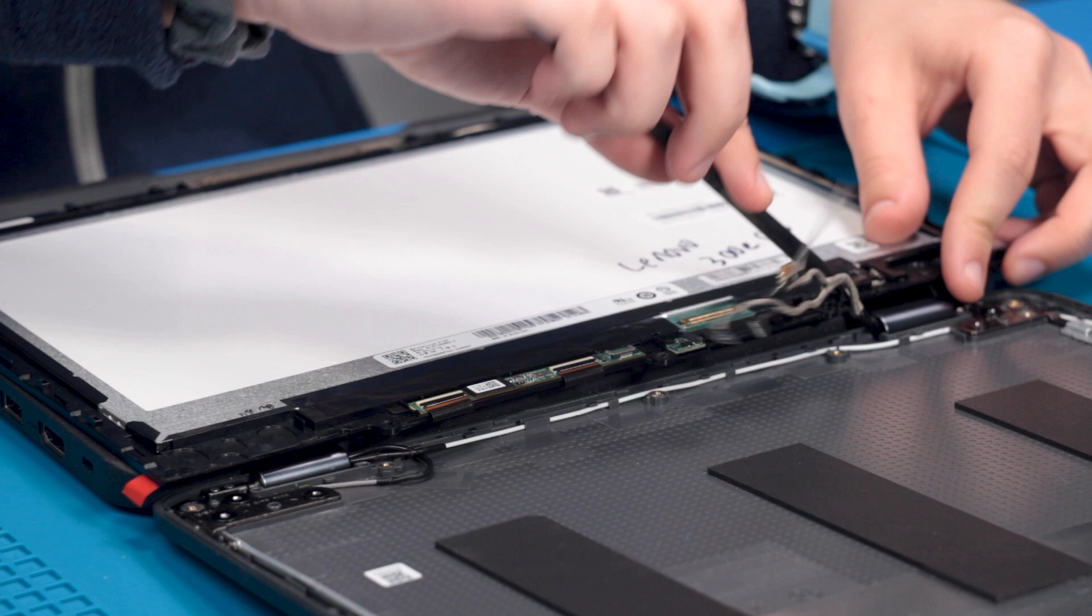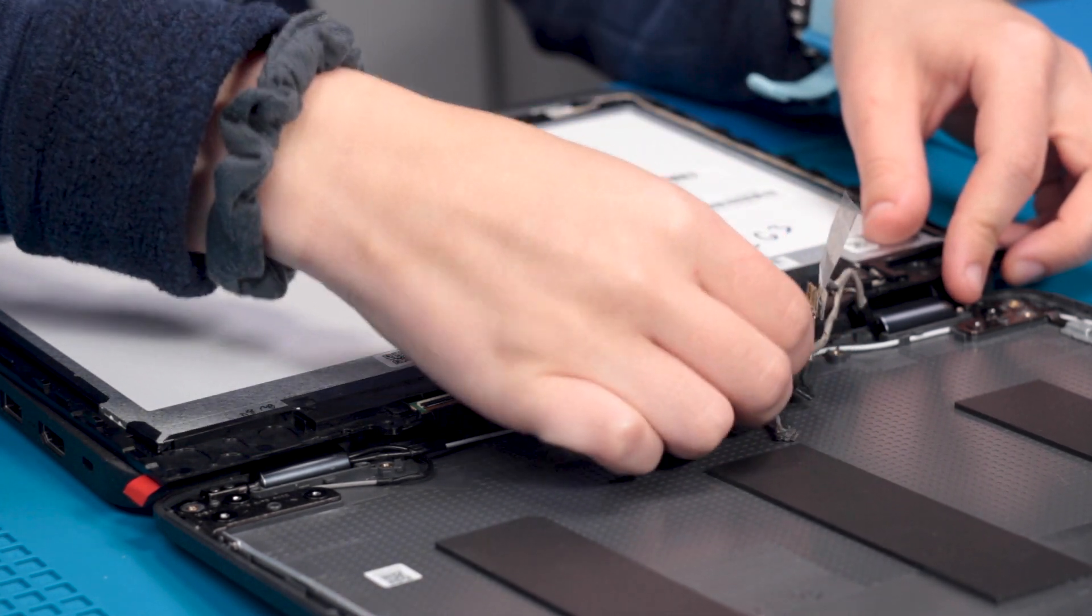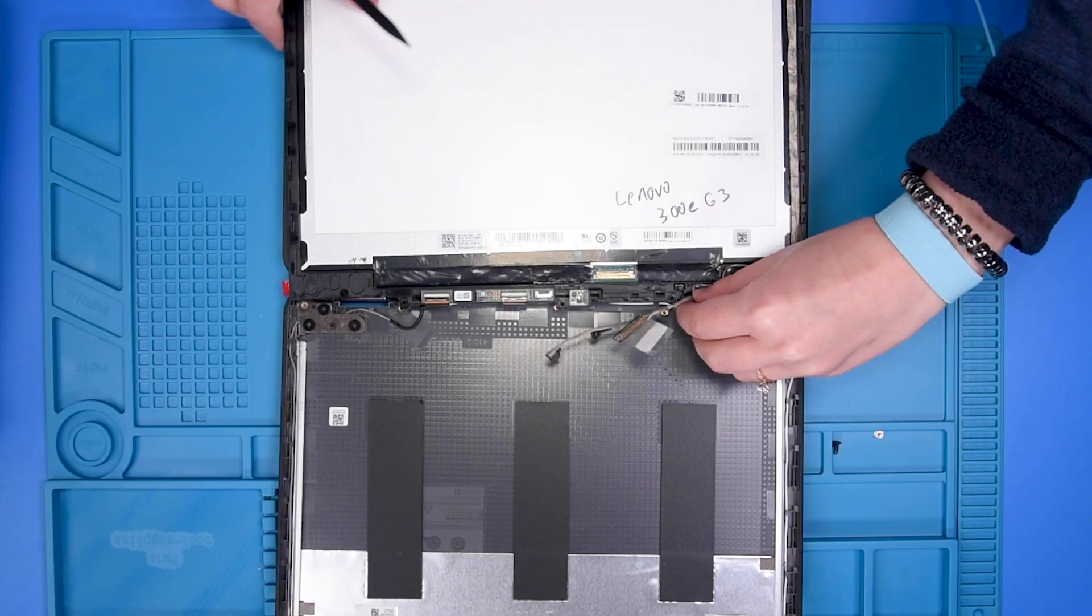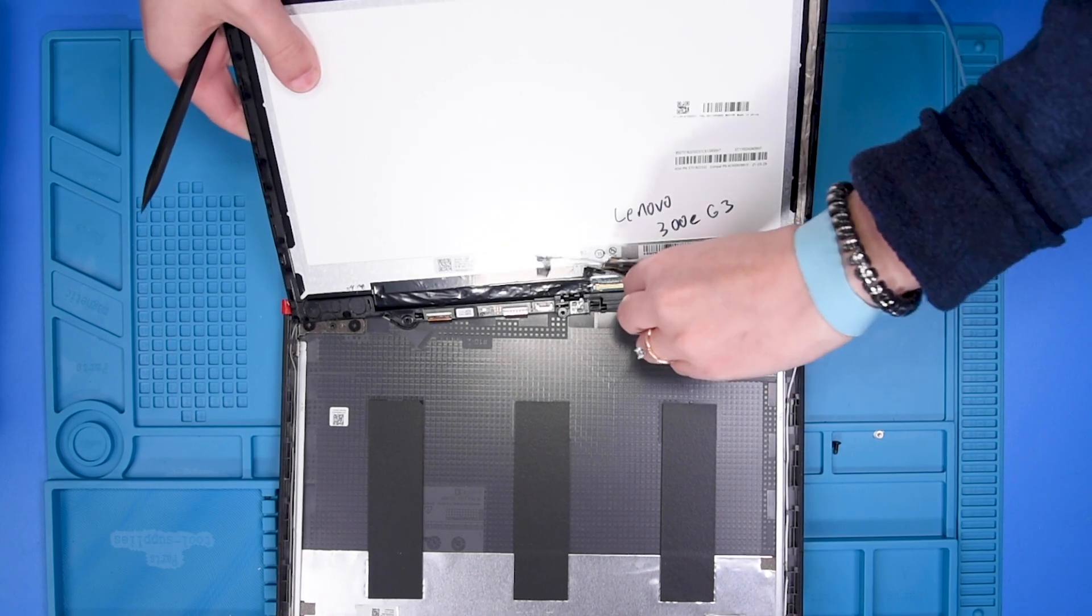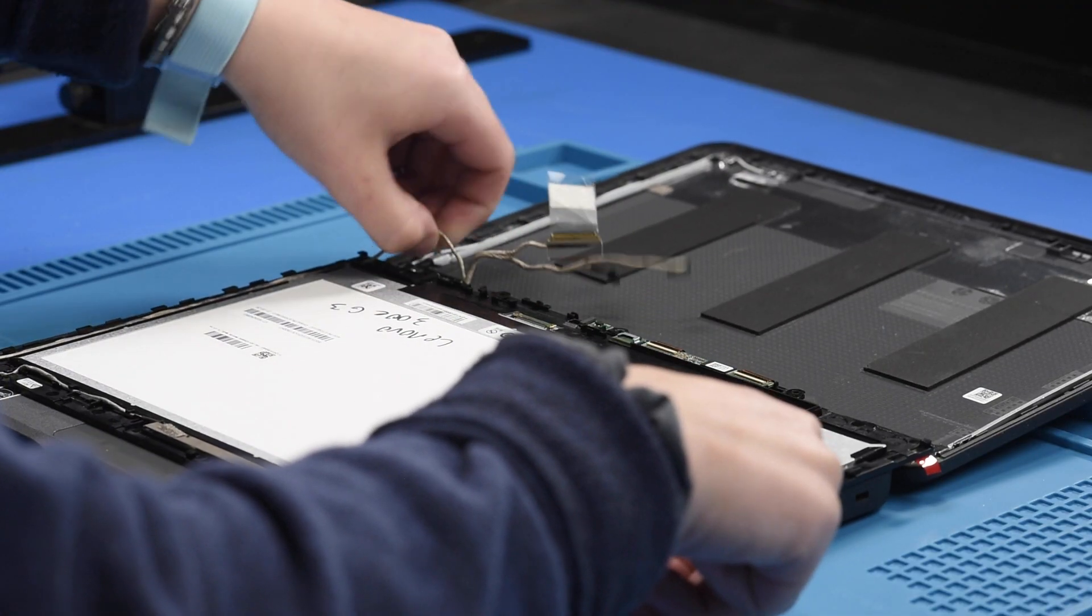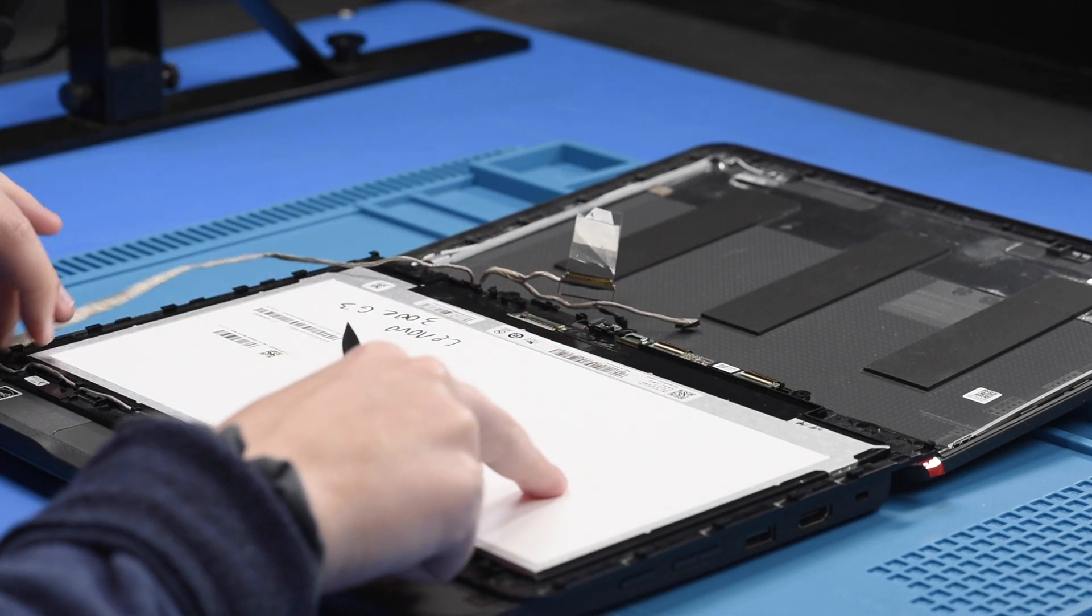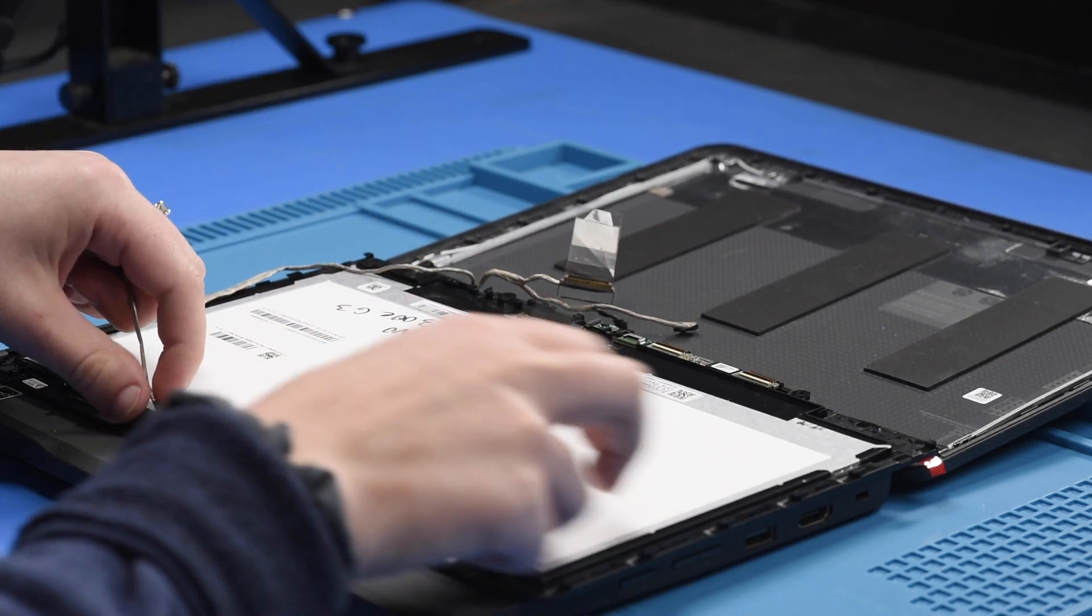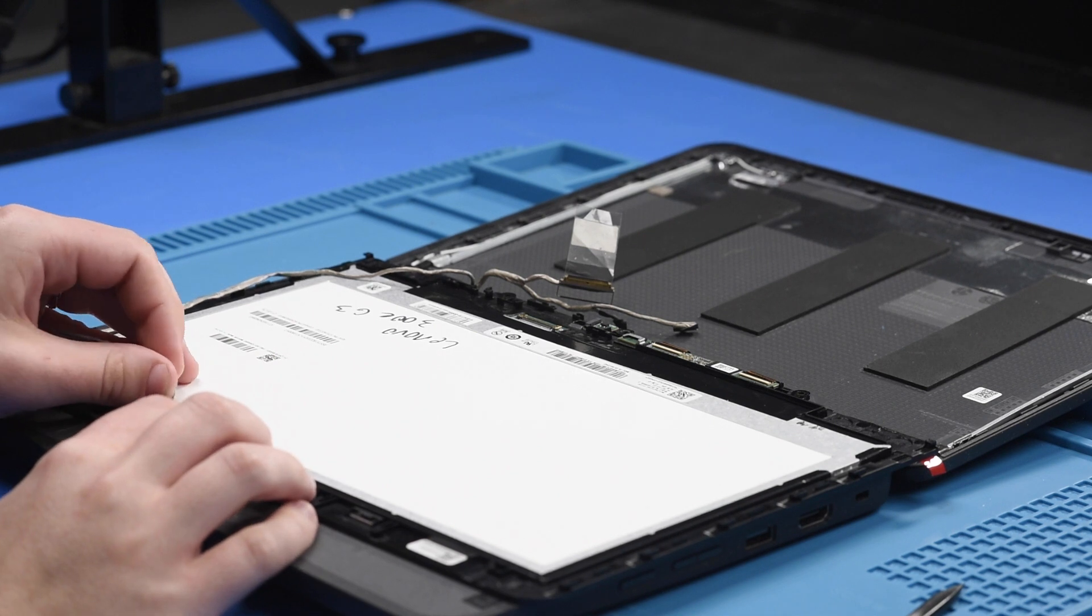And then you can unravel the cable from the hooks on the back of the LCD and disconnect it from the camera.